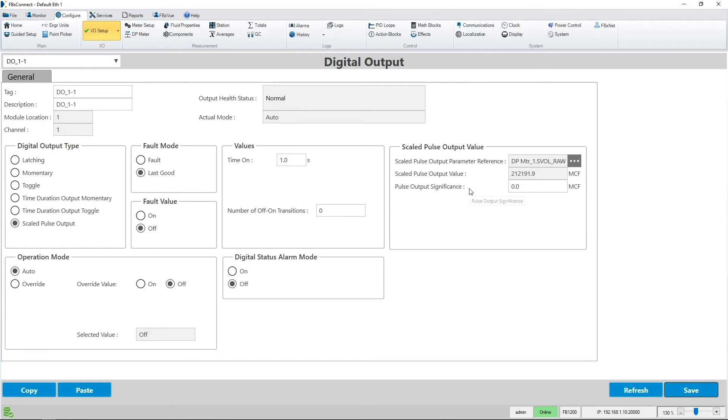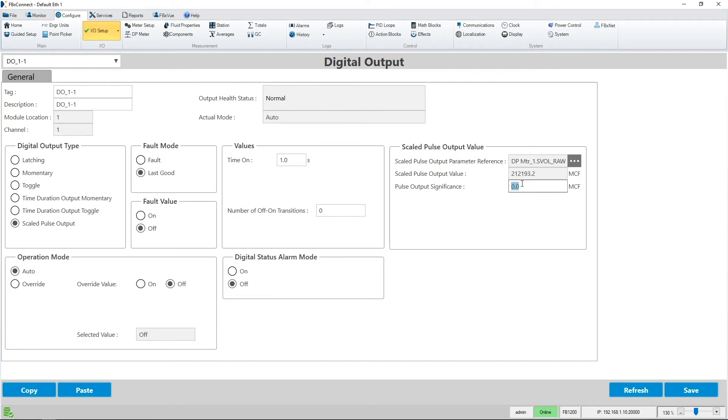The pulse output significance needs to be configured as well. The pulse output significance means that a new pulse is generated each time the totalizer increases by the entered value. For today's demo, I will enter 0.4 mcf.